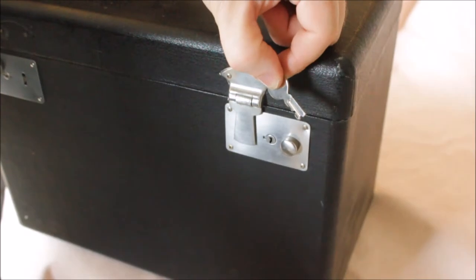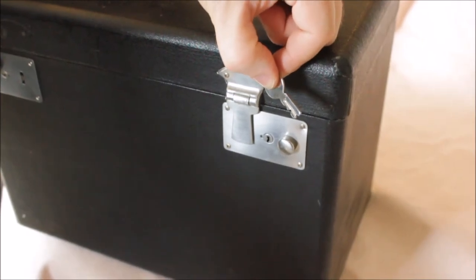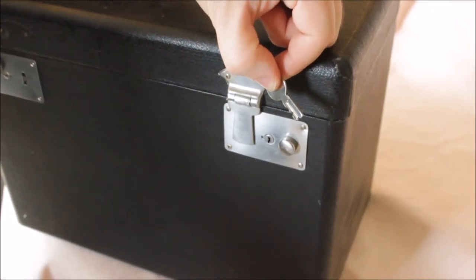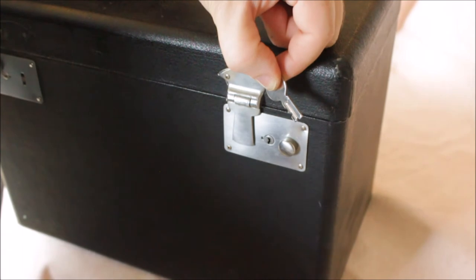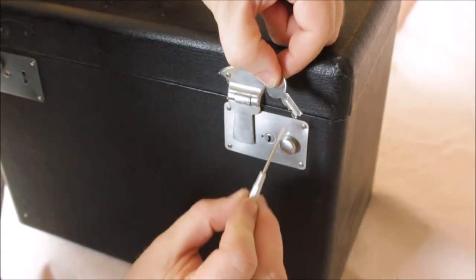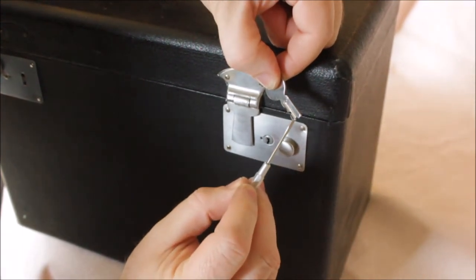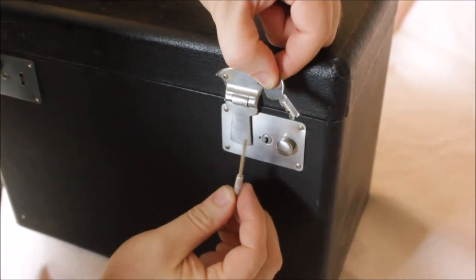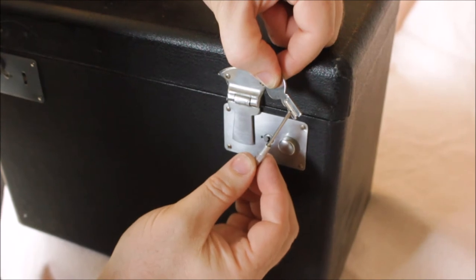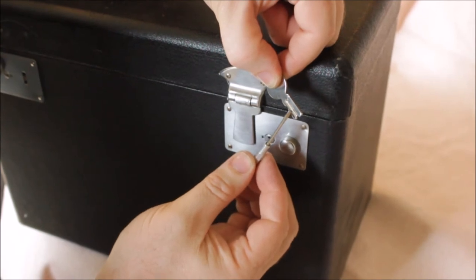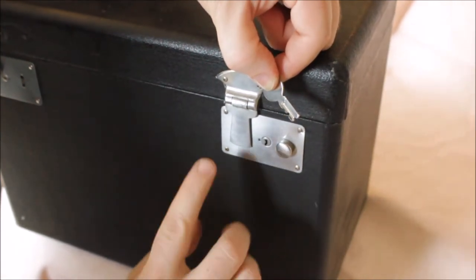This is a case key for a standard 221 Featherweight case. You can see here that it has teeth on only one side, and the key is only inserted to this first notch right here. Now quite often when you look at your case, the center part of the keyhole is turned and the key will not go in.